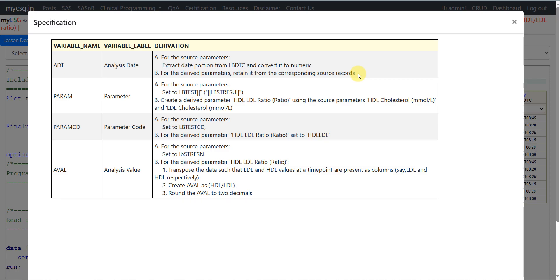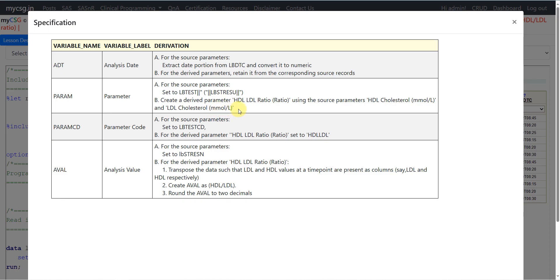For PARAM, for source parameters we are being asked to use the LBTEST value and concatenate the result unit from LBSDU in parentheses — so LBTEST concatenated with the unit value in parentheses. For the derived parameter we are asked to create a new parameter called HDL LDL Ratio with the units of ratio, using the source parameters HDL Cholesterol and LDL Cholesterol in millimoles per liter. For PARAMCD, for source parameters we are asked to copy the value from LBTESTCD to the PARAMCD variable.